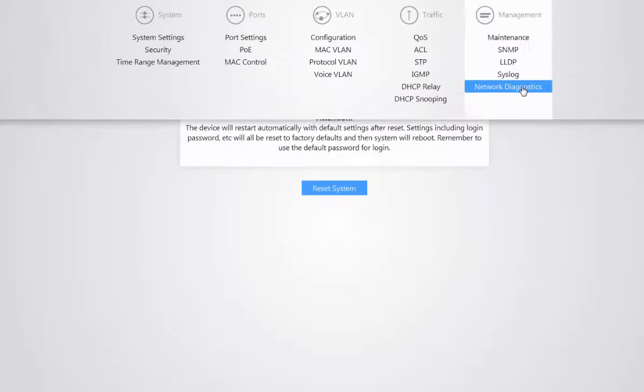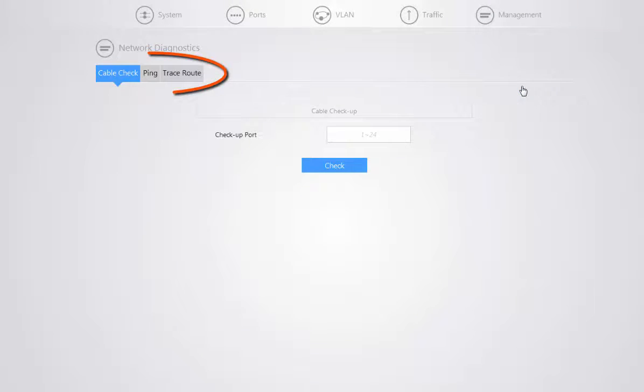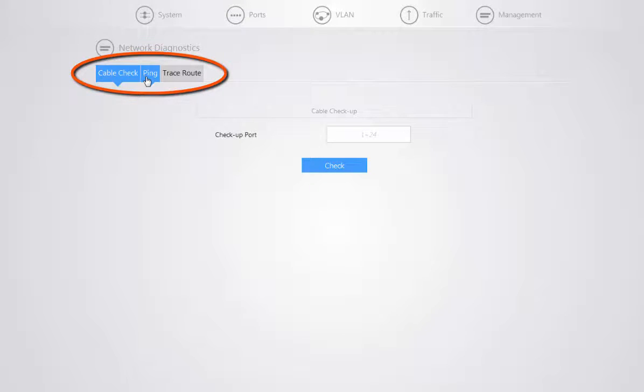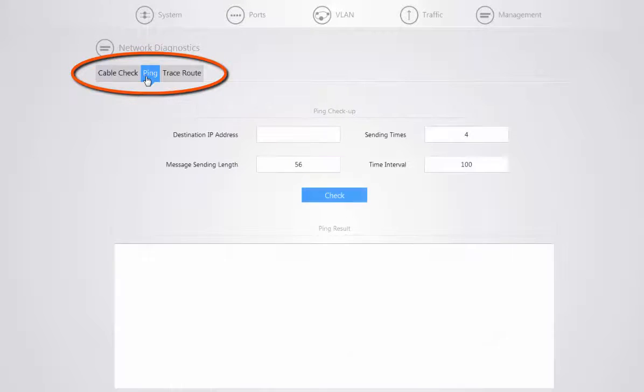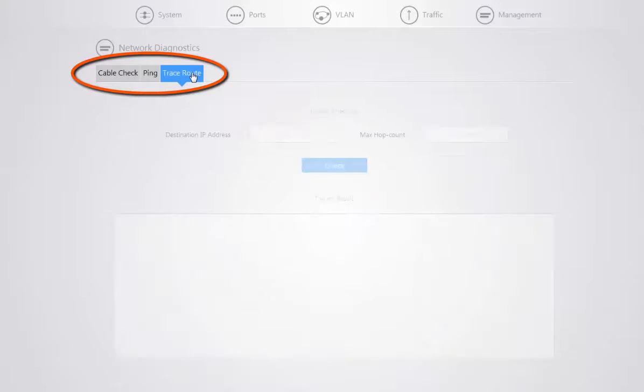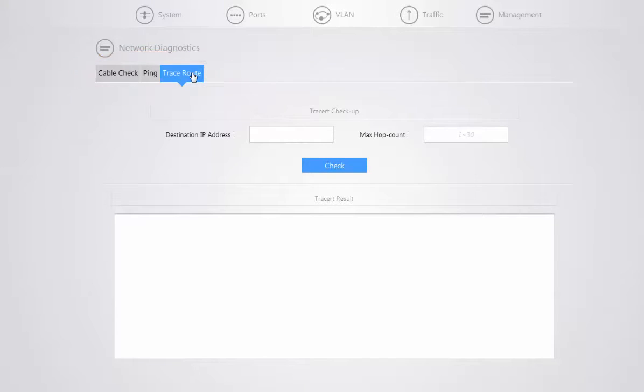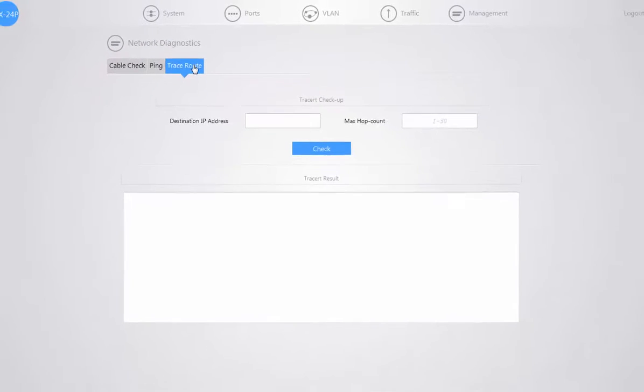Now when you go to your network diagnostics, this is where you can actually check the cable for each individual port. You can ping an IP address to make sure you're still getting out to the internet or you can connect to that device on the network. And you have also your trace route option, which will show you where there might be some communication drops between a device and its destination.